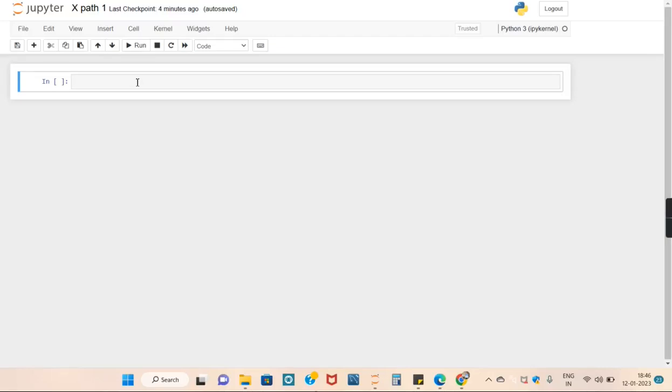In this video we will create a Python script which will automate the task of Google search using Selenium and XPath.